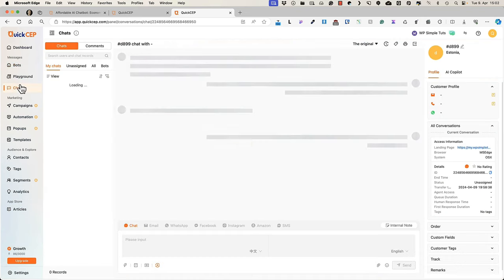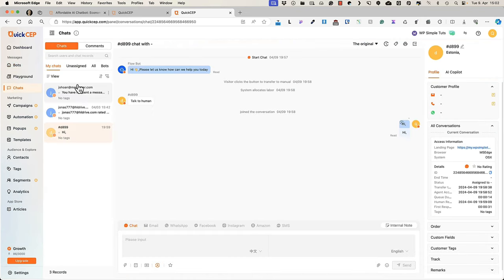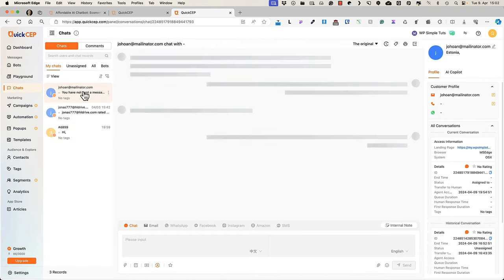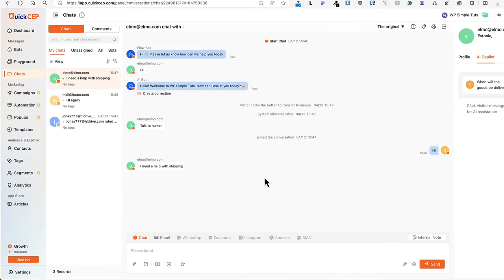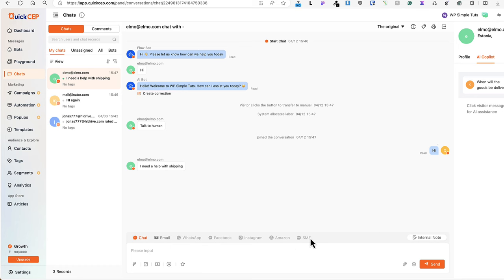So back to the chats, let's open one up. What else do we have here? As you see, the service integrates with multiple channels and you can reply with live chat. You can reply with email, WhatsApp, Messenger, Instagram, Amazon, SMS. But in order to do so, you need to connect these services. And where you can do that?